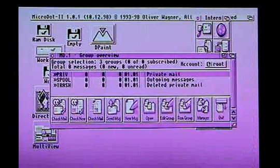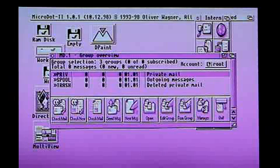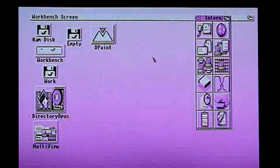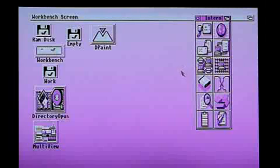There's a newsreader, email, a whole load of stuff — most of which I didn't use. There's an FTP program in there somewhere. I don't even know what half this stuff is anymore, it's so long since I used it.